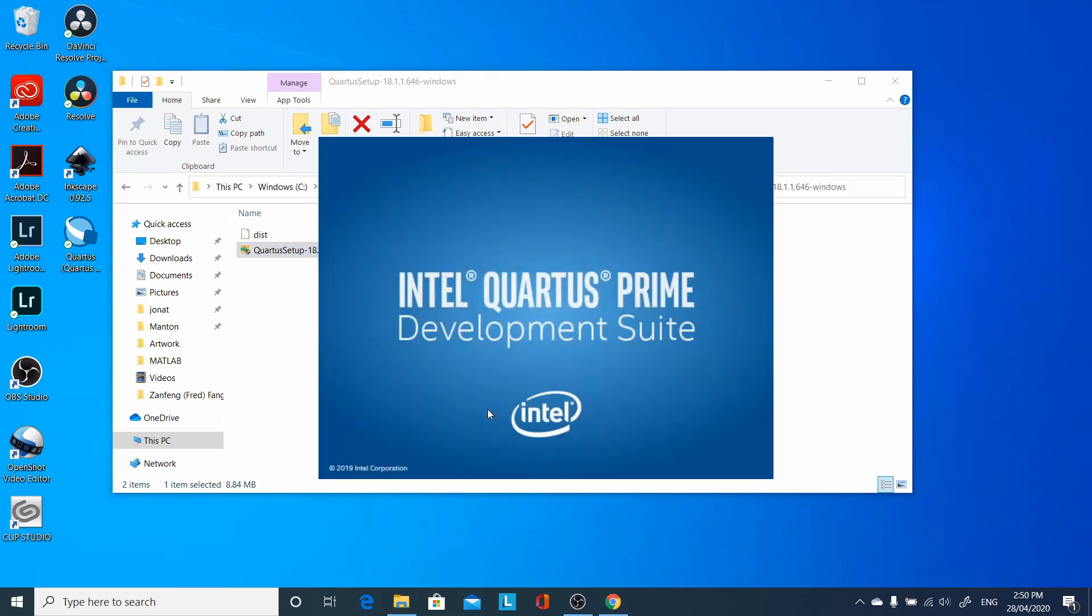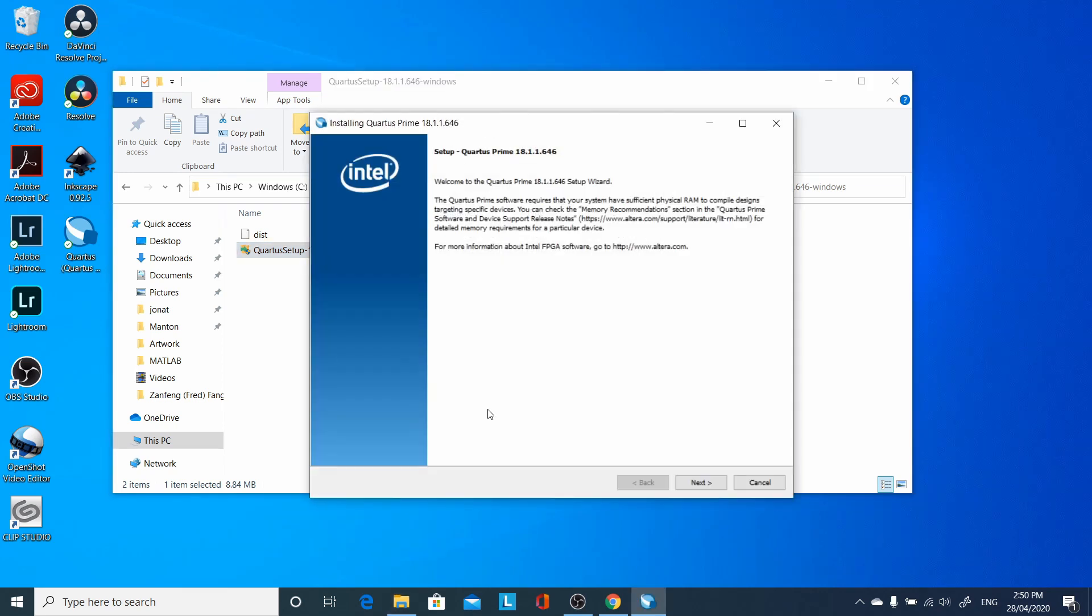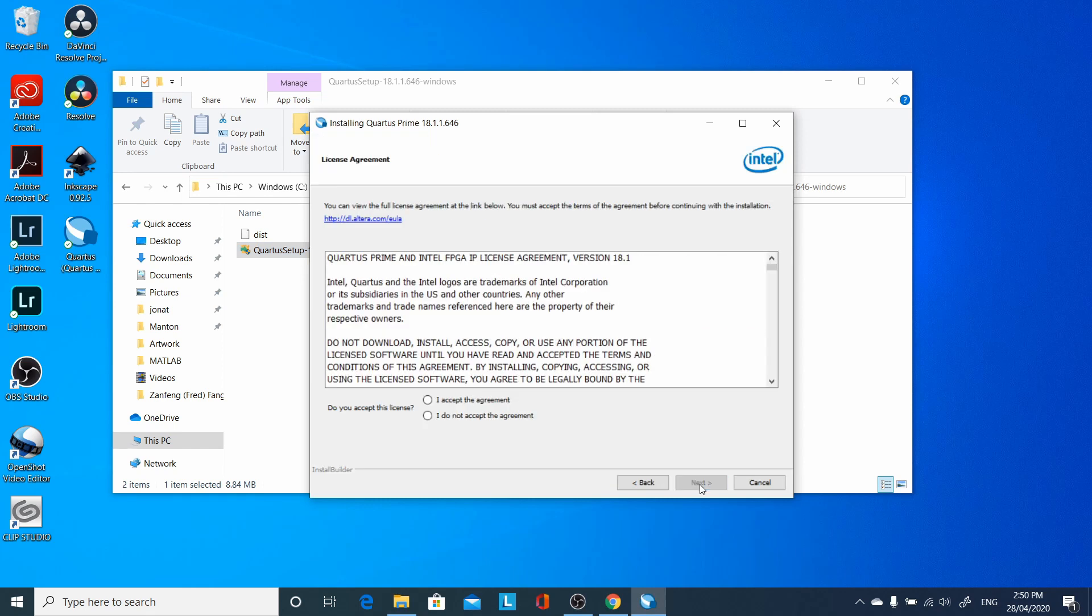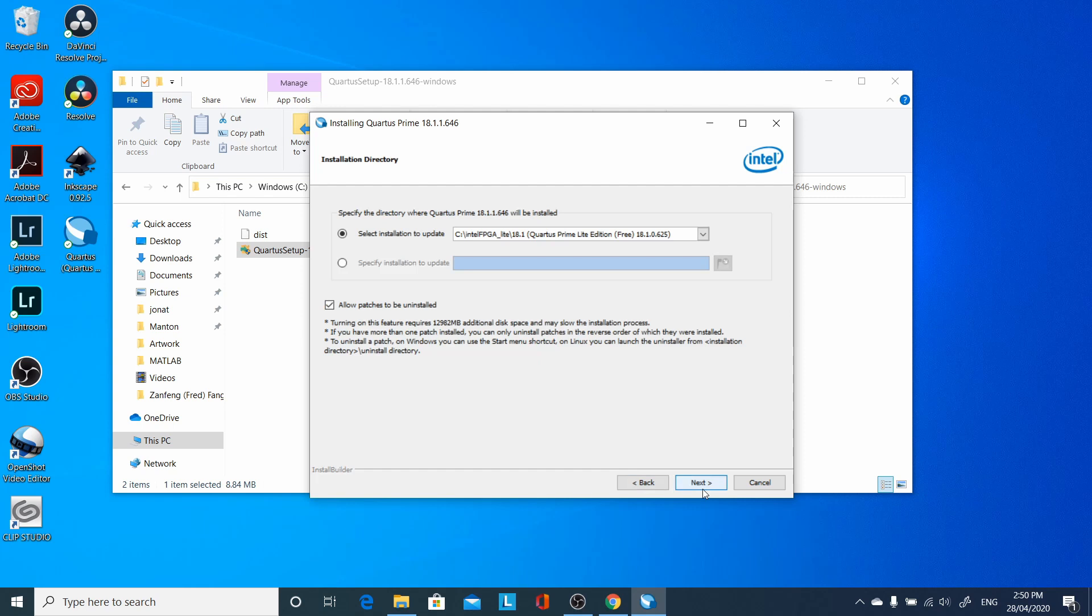Click Next, Agree, accept the default location, which is on top of the 18.1 version we just installed.